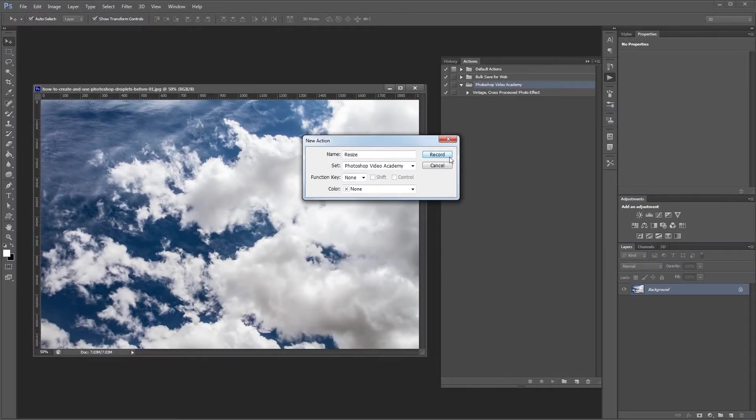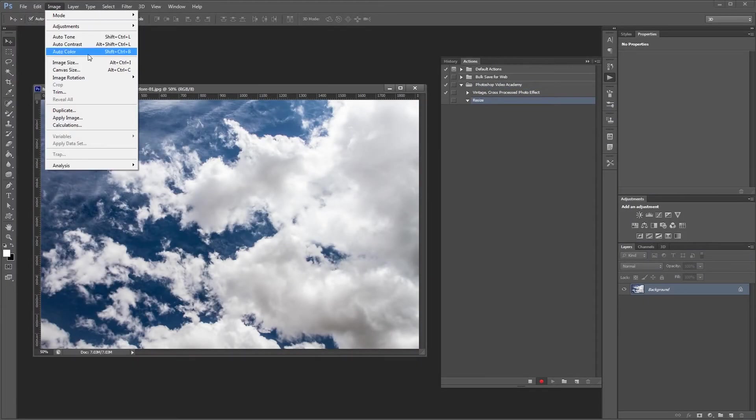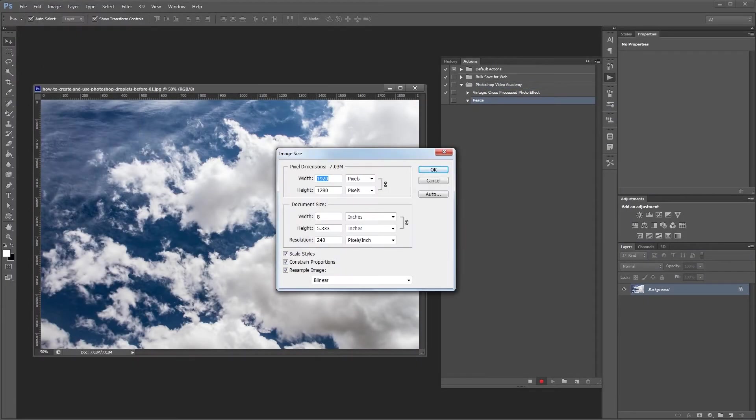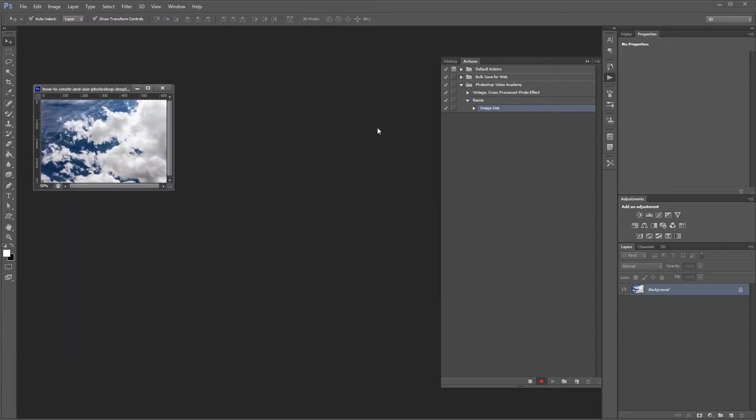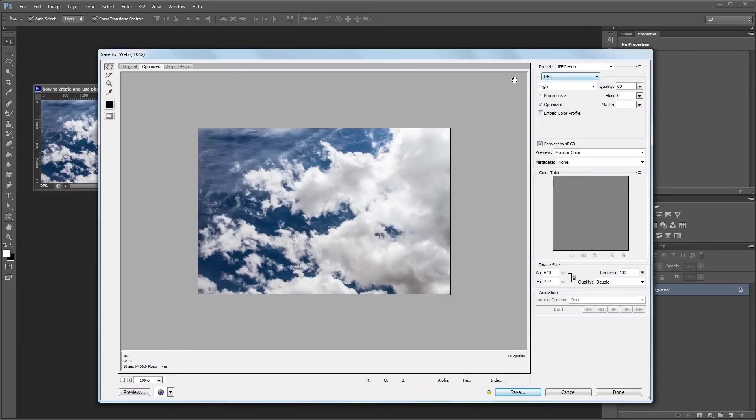Hey guys, in this tutorial I'm going to show you how to create a droplet in Photoshop and use it to batch process a series of photos.